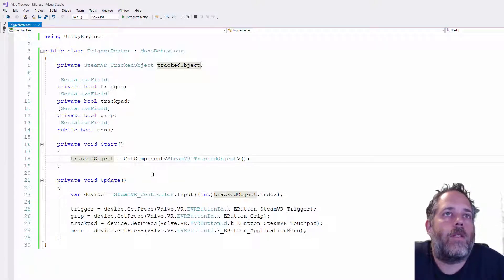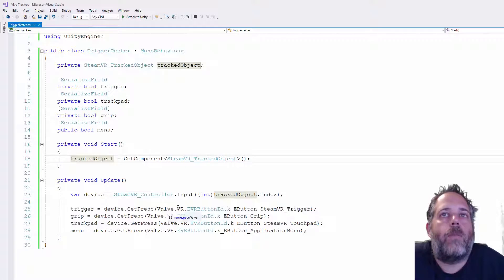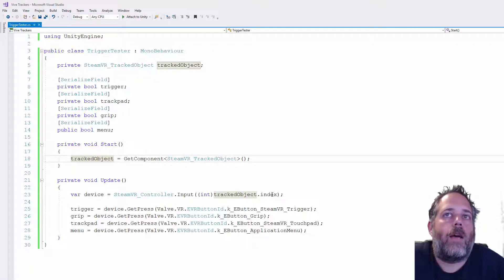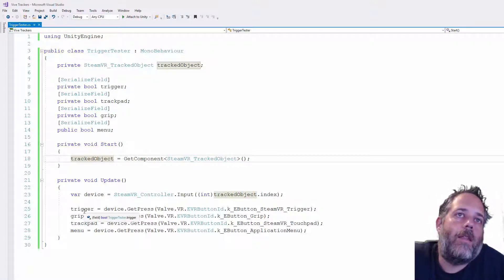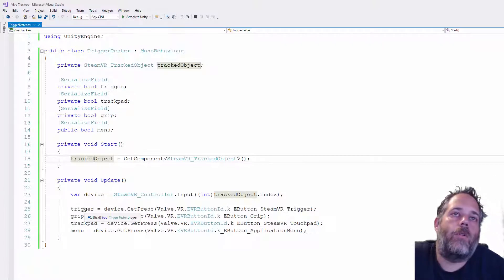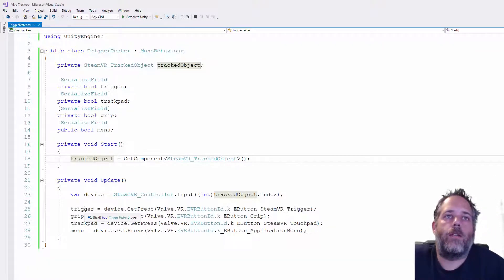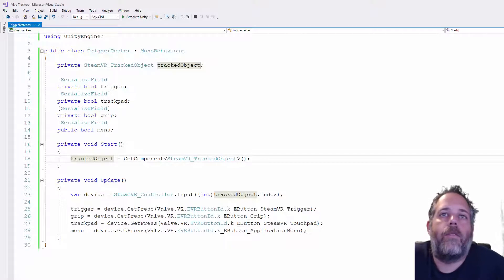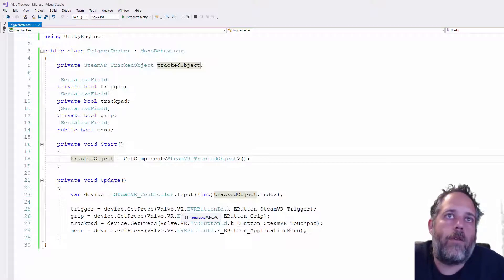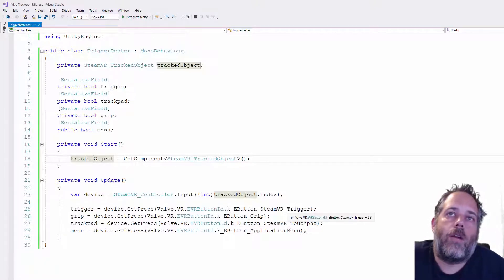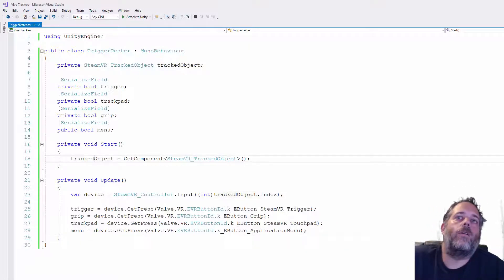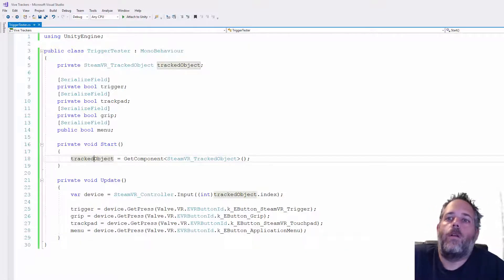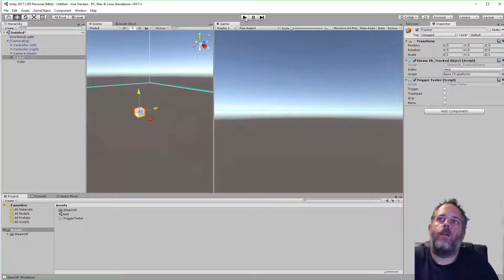In start we cache the tracked object, that's just the other component that's on this thing. Then in the update we get the device based off of the tracked object's index, and then we call GetPress for the different buttons and assign that to the bools. So this is going to set these to true if we've pressed any of those buttons, if they're down right now this frame.